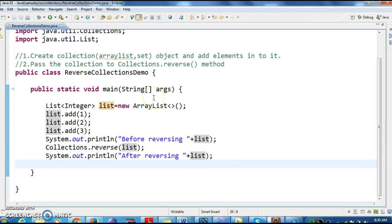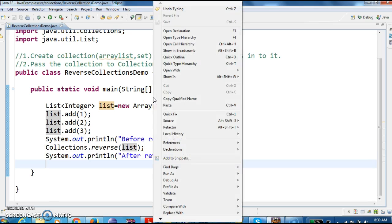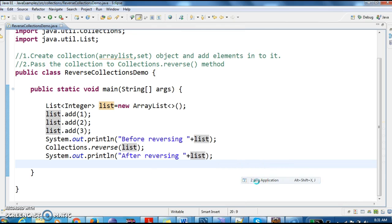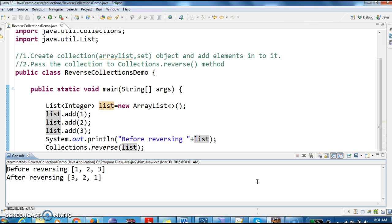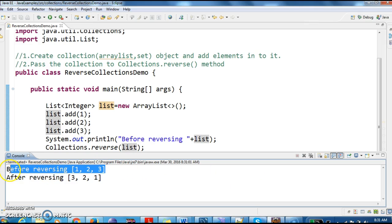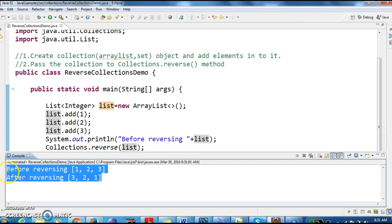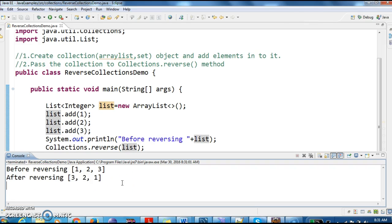Let's run the program and see the output. Run as Java application. If you see the elements order, before reversing the order is 1 to 3, and after reversing the order is 3 to 1. So this is how we reverse the order of elements in the list.